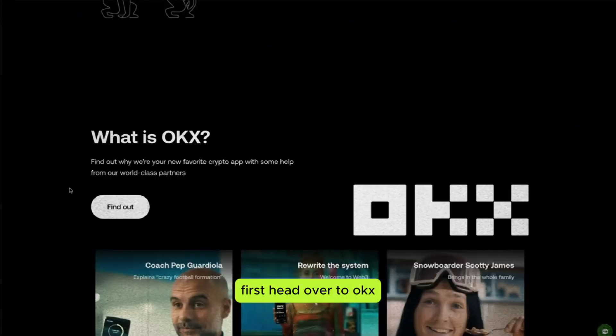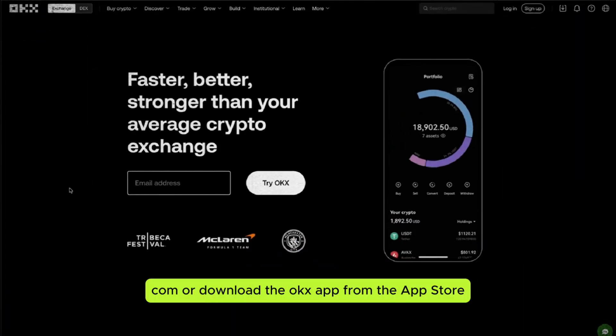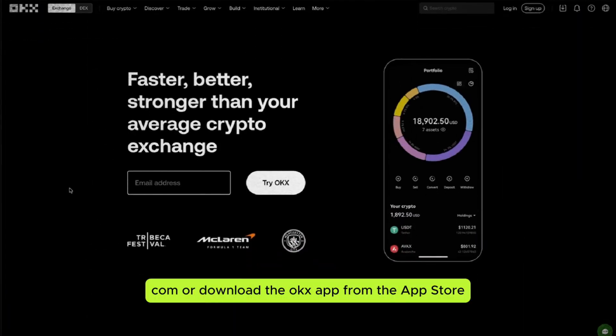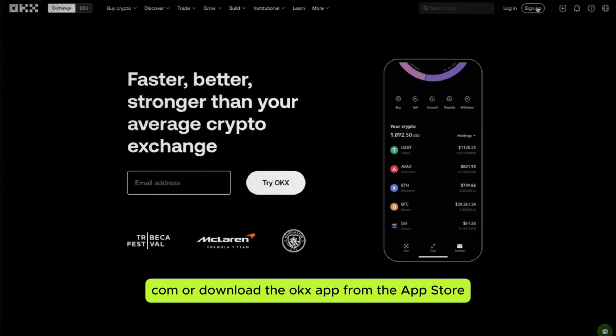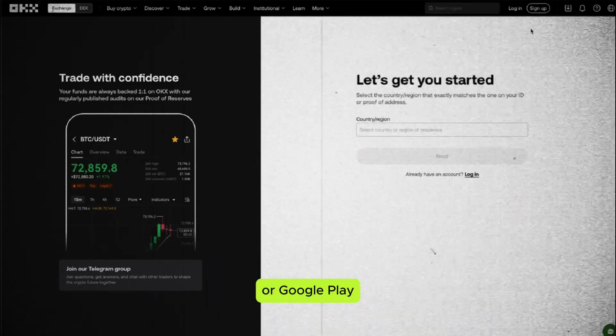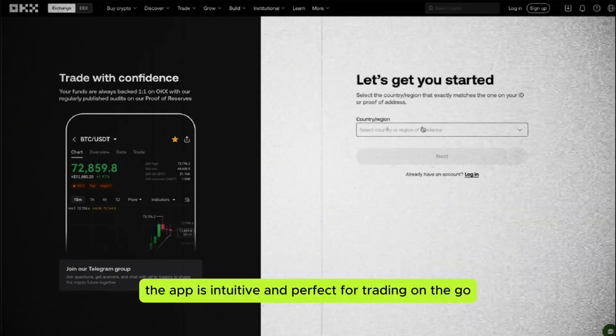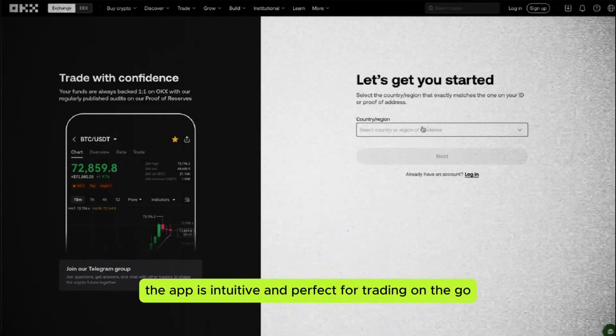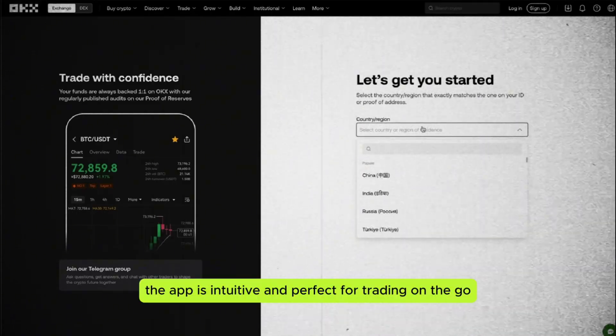First, head over to OKEx.com or download the OKEx app from the App Store or Google Play. The app is intuitive and perfect for trading on the go.